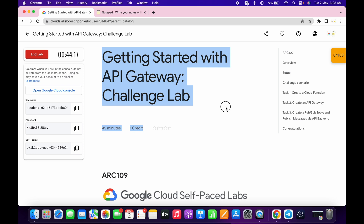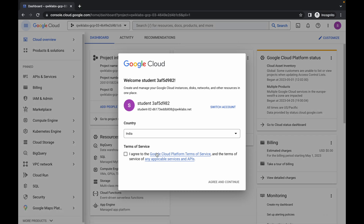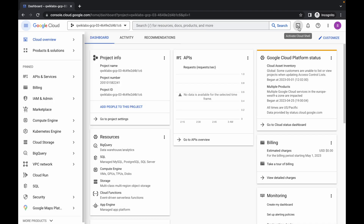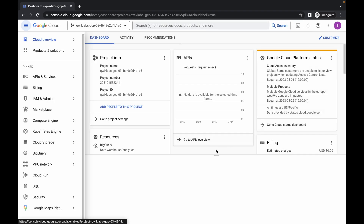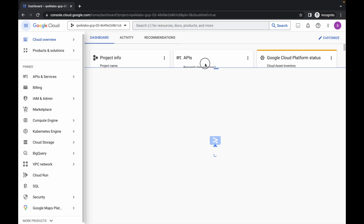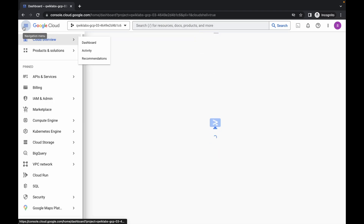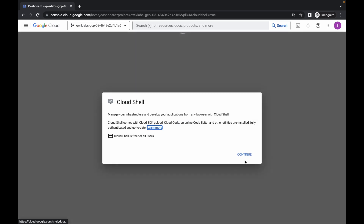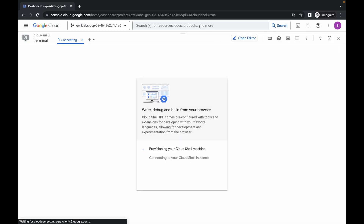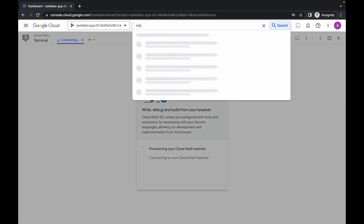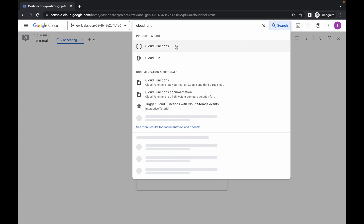Welcome back to the channel. First of all, just login with your credentials. Once you're done, come back over here, click on this checkbox, and click on agree and continue. Just wait for a second, then click on activate cloud shell and activate your cloud shell because we need it. On task number two, just simply click on continue.